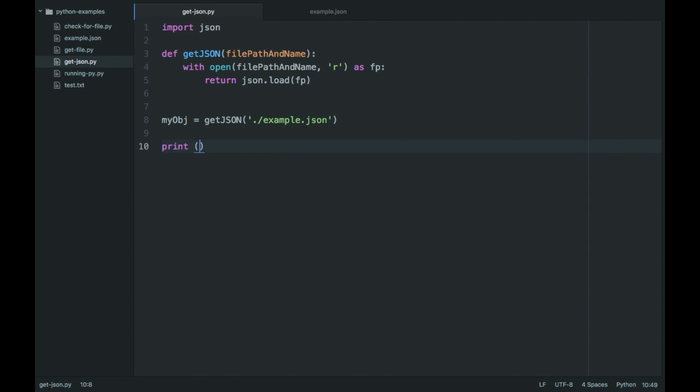So I'm going to print my.object and then the get method for dictionary essentially asks for the key value. So this would be hello world, hello I guess. And then ask for a default value to fall back on if that doesn't exist. So in this case it's going to look for hello in the key which is going to return world. But if it doesn't find it, it's going to return nothing.